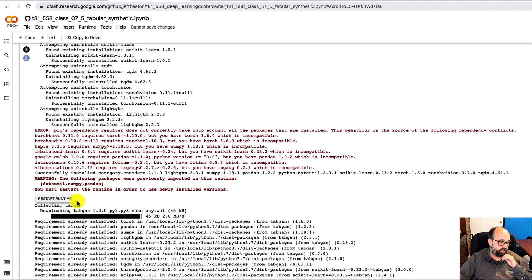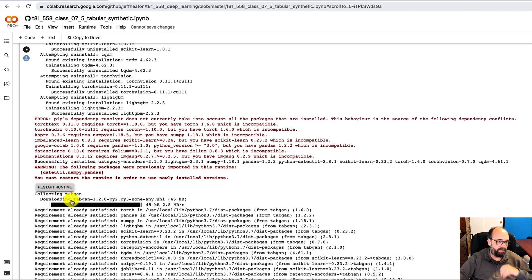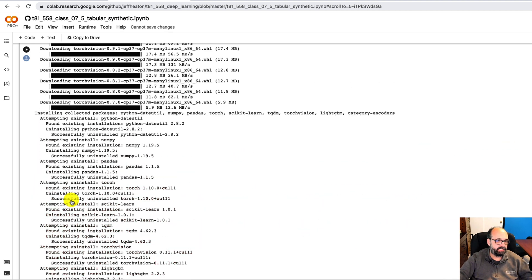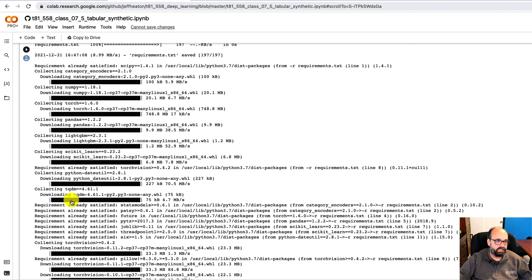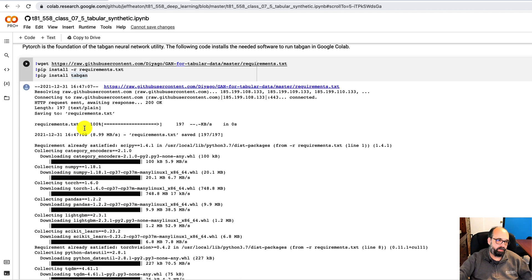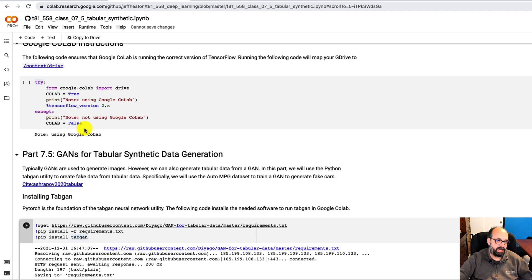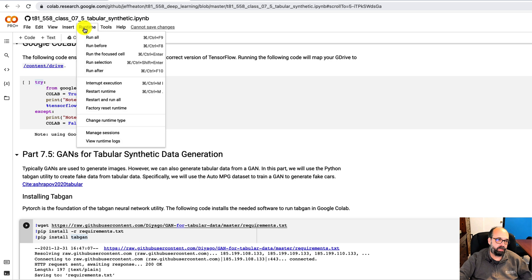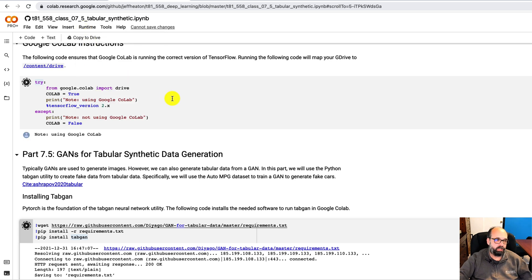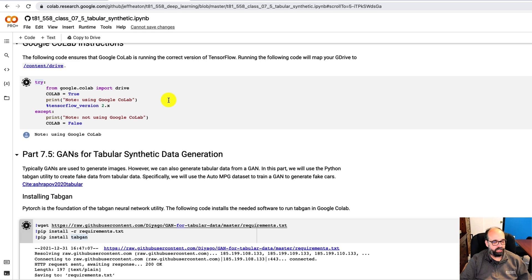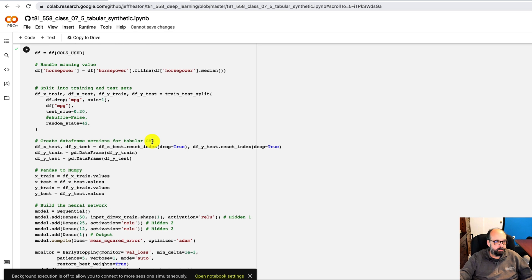Okay, so I'm restarting the runtime as they suggested. This does mean I have to go back up to the top here and rerun some of these. So I'm just going to do runtime run all at this point. And I will fast forward through this part because this takes a moment to rerun it.